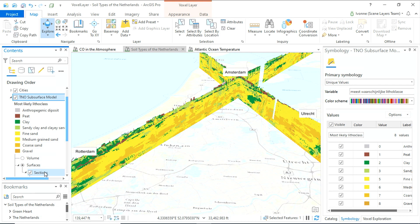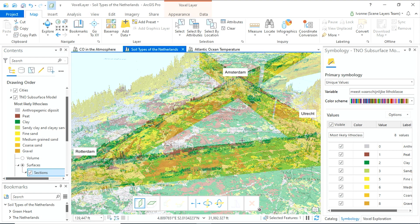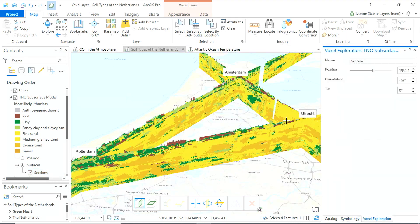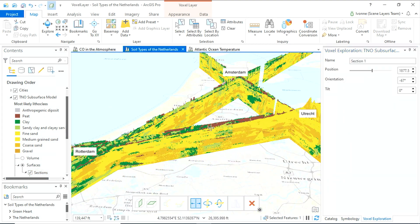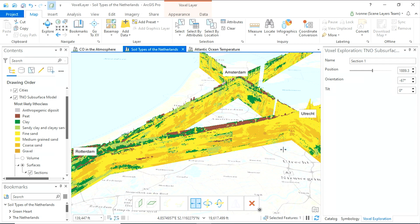You can create a section between the major cities and explore the distribution of peat in the ground. Peat is very soft and causes high cost in construction. Having this information before starting a construction project is tremendously valuable.